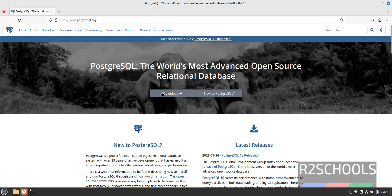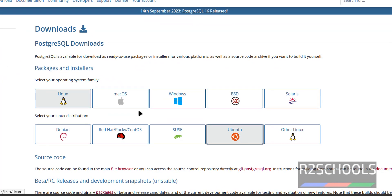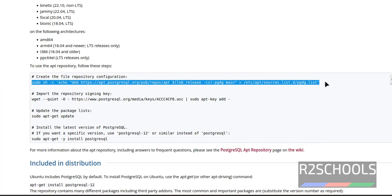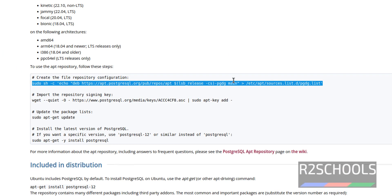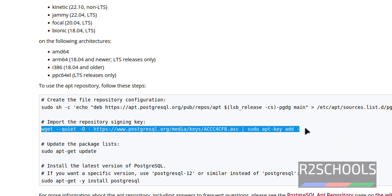Click on Download, select Linux, click on Ubuntu, then copy the lines line by line. Copy the second line, which is for importing the signing key.